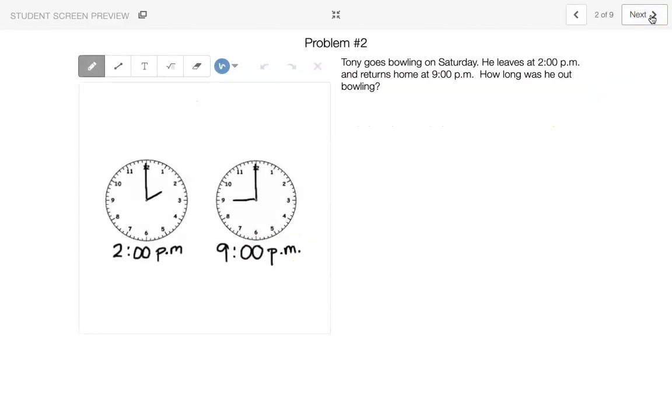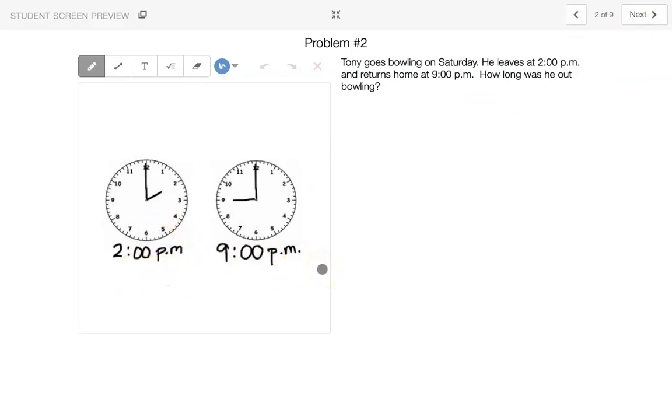So let's do the next one. Tony goes bowling on Saturday, and he leaves at 2 p.m. and returns home by 9 p.m. How long was he out bowling?